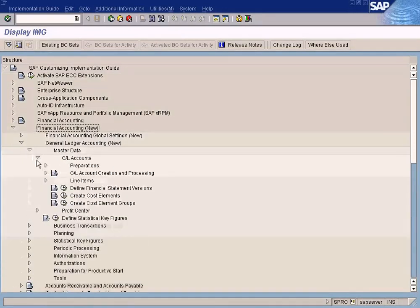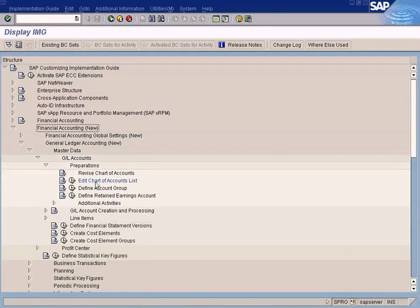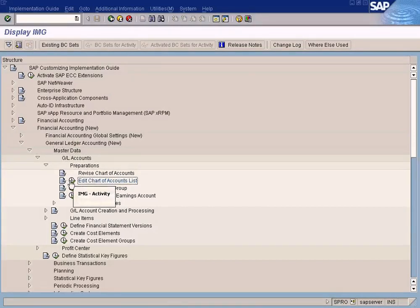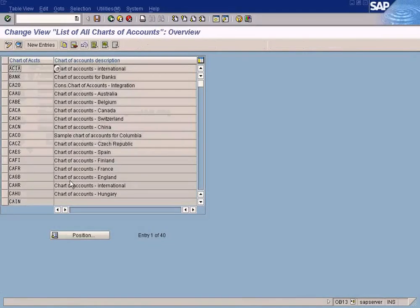Go to Financial Accounting New, General Ledger Accounting New, Master Data, G/L Accounts, Preparation, Edit Chart of Account List. Click here, then click 'New Entries'.